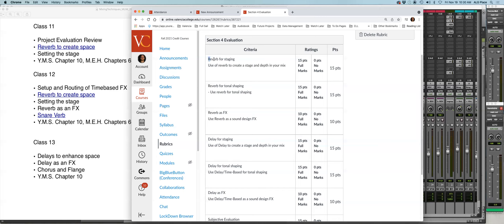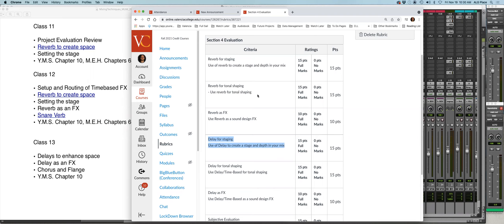We'll also get into how you can use delays and other aspects for staging and depth — that'll be part of this class. So here is reverb for staging. We'll also cover using delays for staging and creating depth.